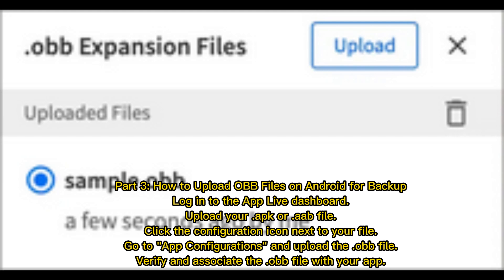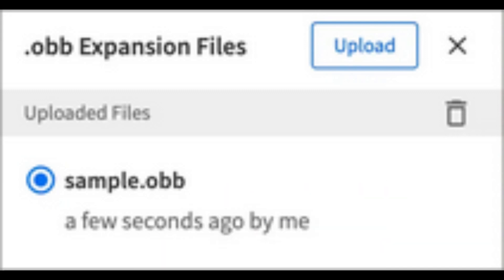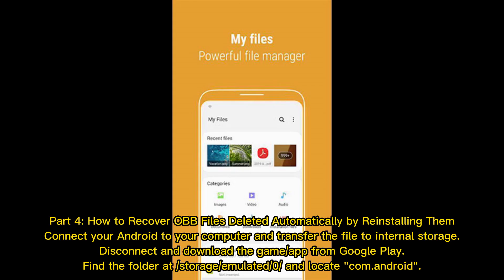Part 4: How to recover OBB files deleted automatically by reinstalling them. Connect your Android to your computer and transfer the file to internal storage. Disconnect and download the game or app from Google Play. Find the folder at storage/emulated/0 and locate com.android.